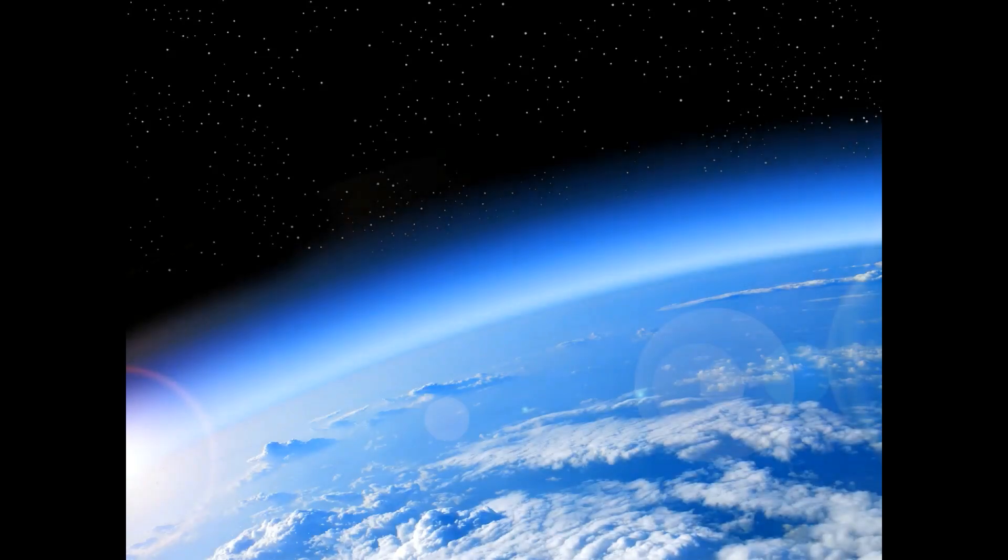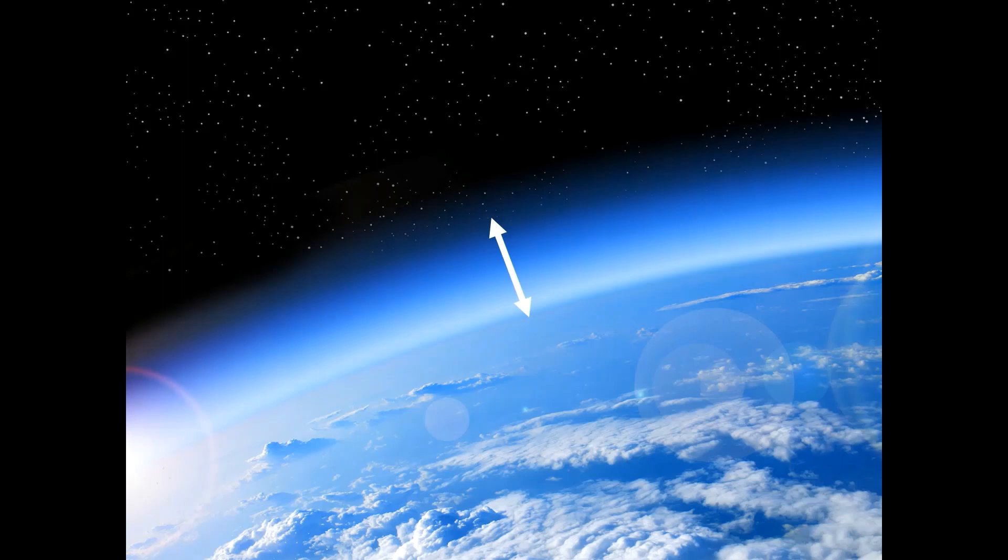If the Earth was viewed from space, you would see a ring of atmosphere around the Earth. This ring extends from the surface into space by 62 miles. The atmosphere is held into place by the Earth's gravity.